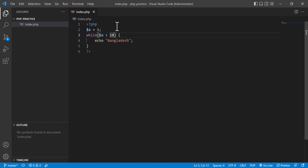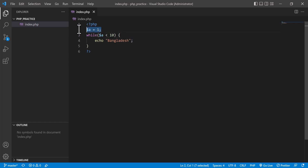To run a loop you must have a variable with an initial value, and you must give a break point — here the break point is `a < 10`. That means it will run until the condition is true. The variable `a` is initialized as 1 outside the loop, and the loop will run and echo output.